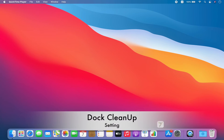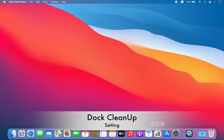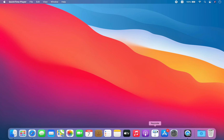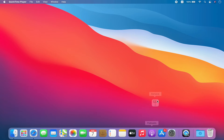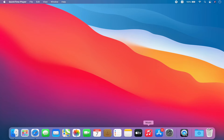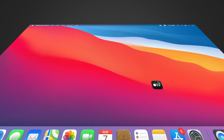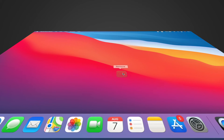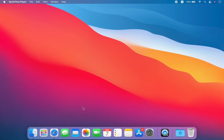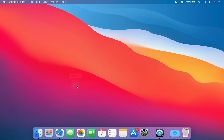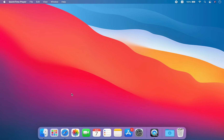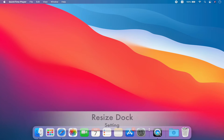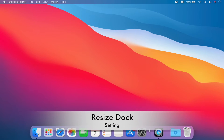After that, I keep my dock clear. I keep only the important applications on the dock. To remove any application shortcut, you can drag and drop it onto the desktop. From here we can also resize the dock.